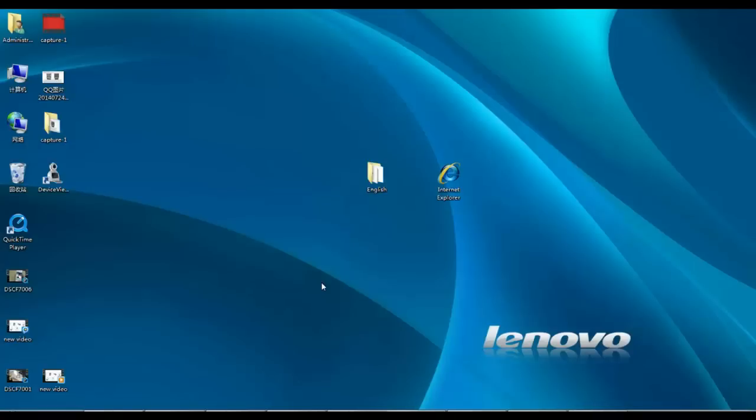After the installation, there will be an icon on the desktop named device viewer.